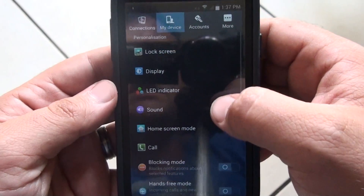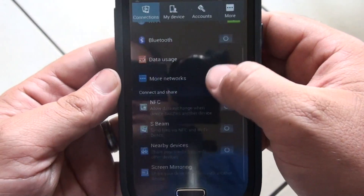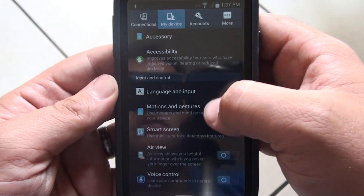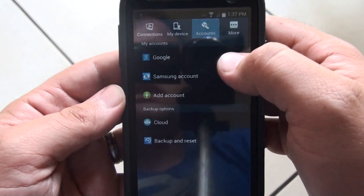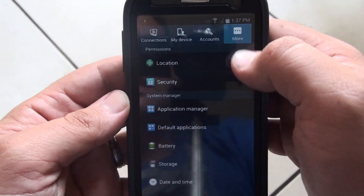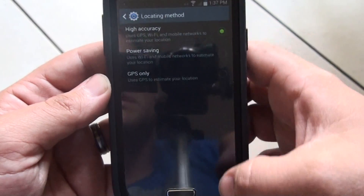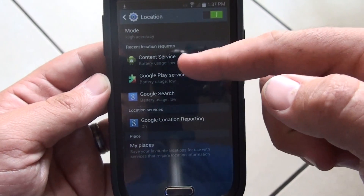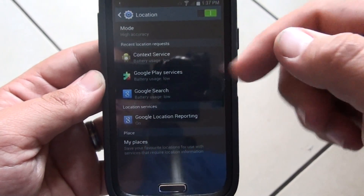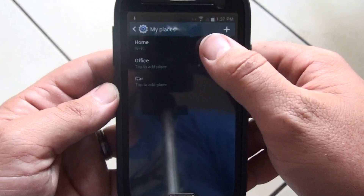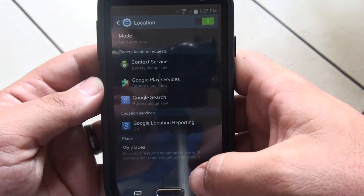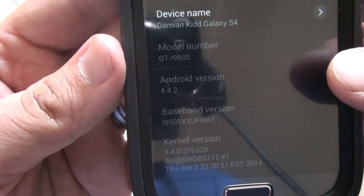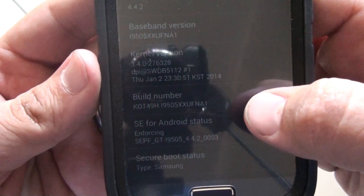Some of the settings screens do look a little bit different. There's Connections — that's all basically the same. My Device is very much the same as 4.3, nothing new there. Accounts — again, very similar. Under More, the Location now has the 4.4 location mode settings: power saving and high accuracy in GPS. And 4.4's details of apps, how much battery usage they're using. It still has Samsung My Places with the home, office and car settings. You can see under About Device — 4.4.2 — that's the new build.